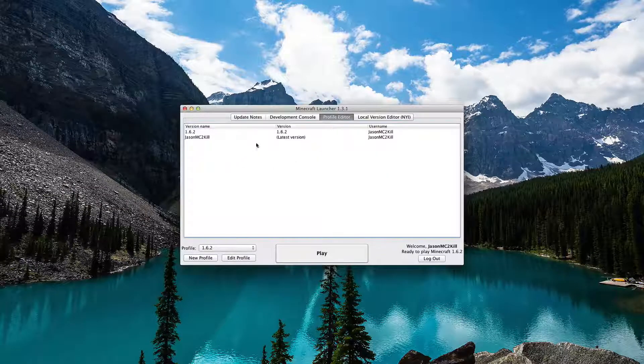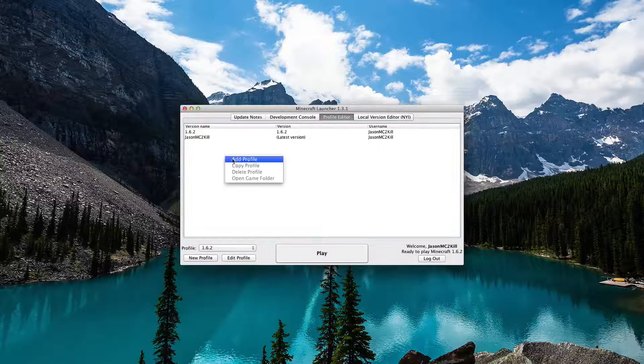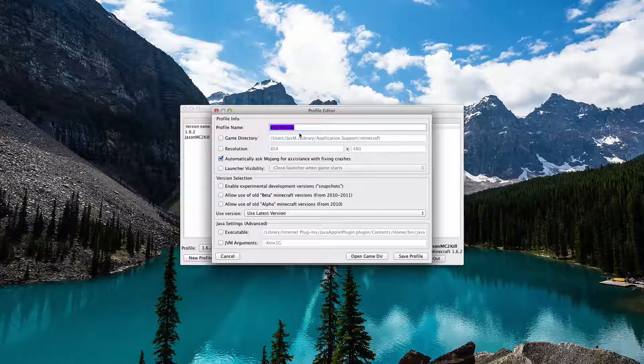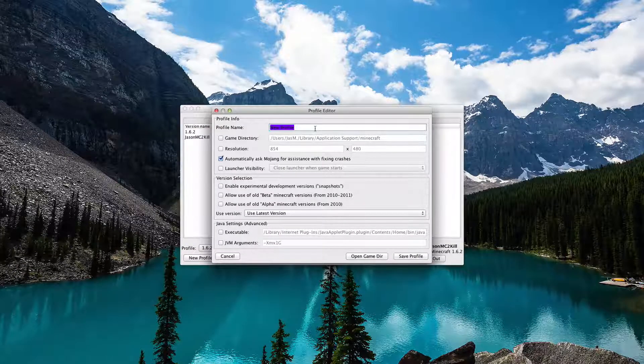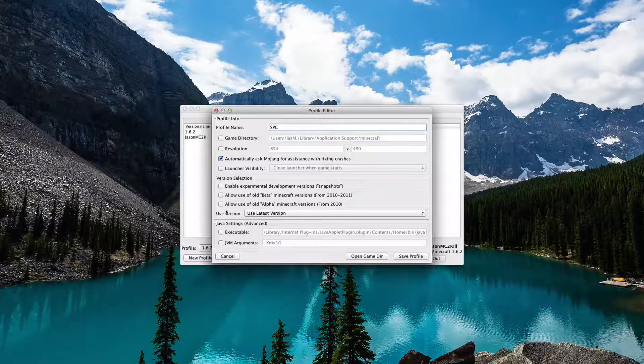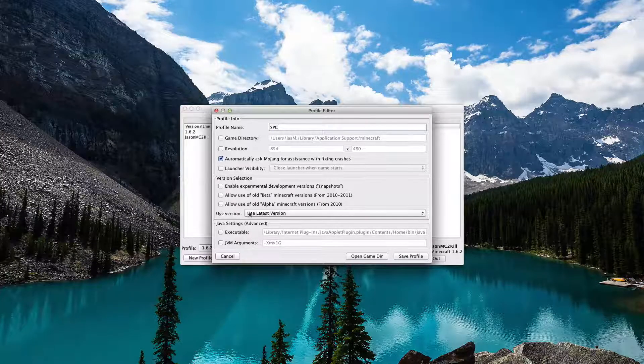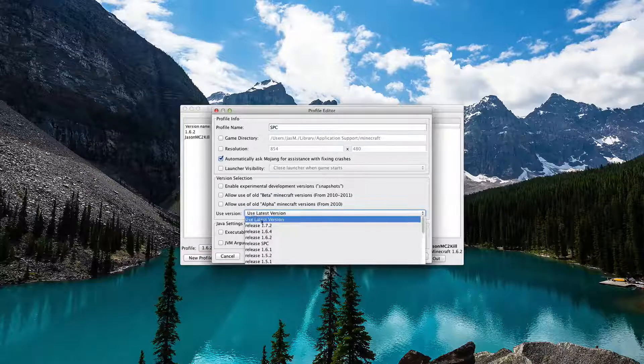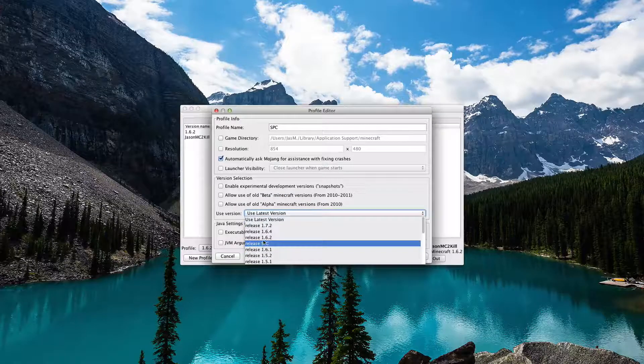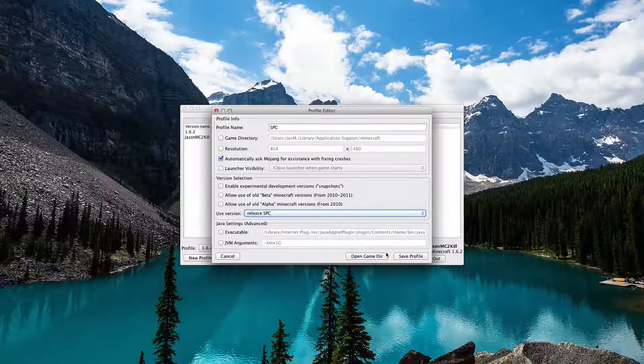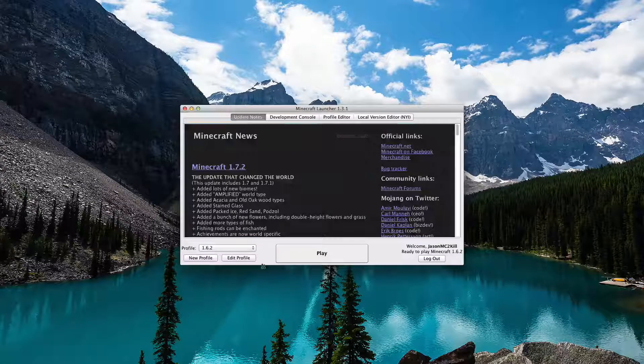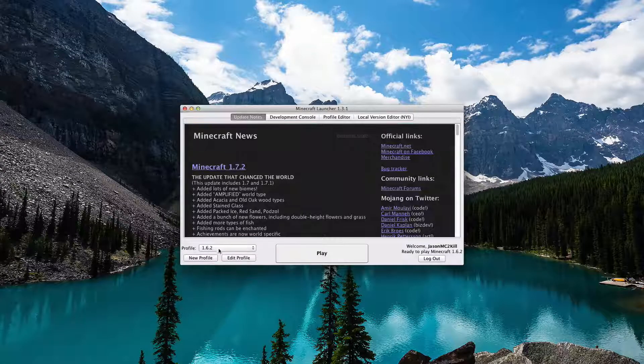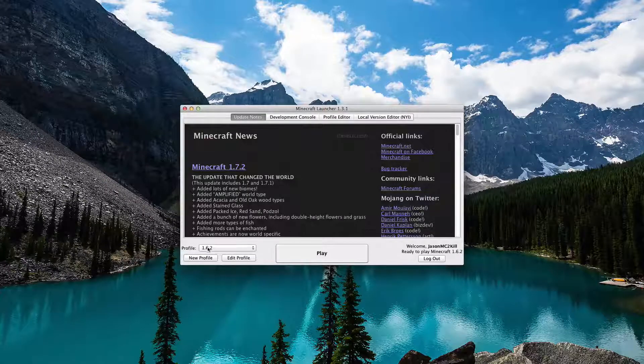You're going to go down to the profile editor, right-click, hit add profile, and name anything you want. I'm just going to call it SPC. Use version, click that and click release, the folder name that we named SPC. Click that, save profile. Go to the update notes.